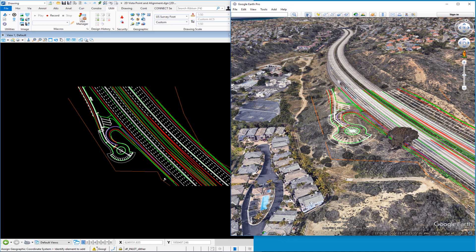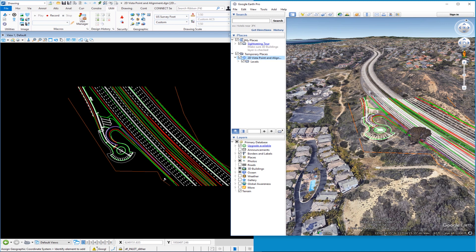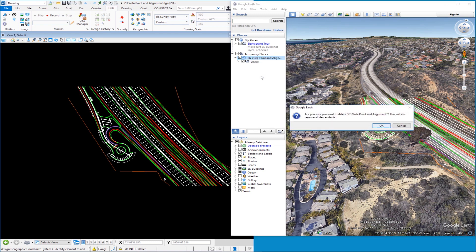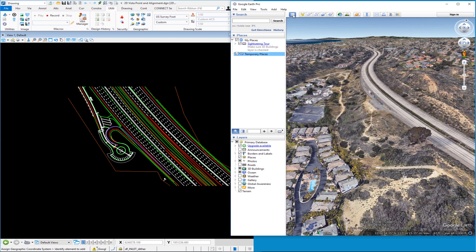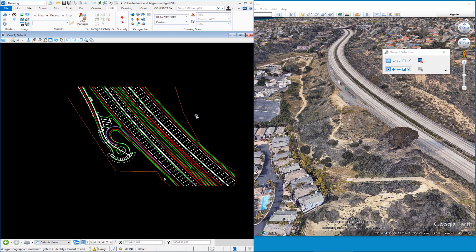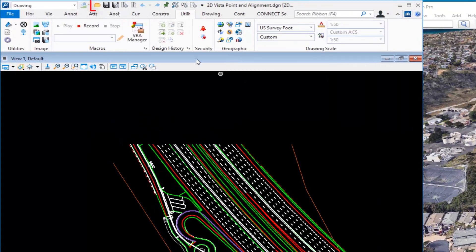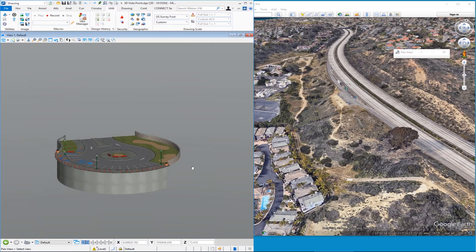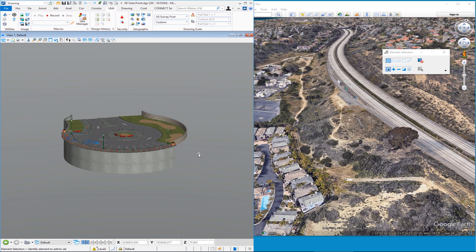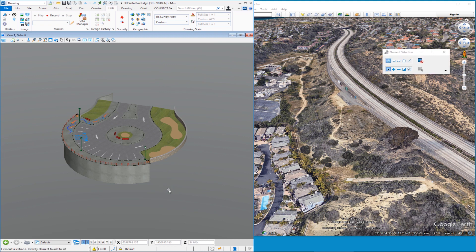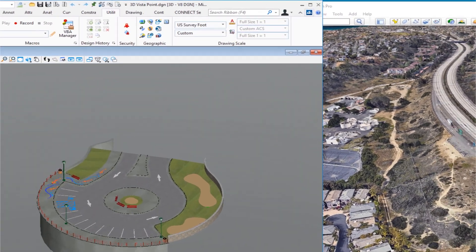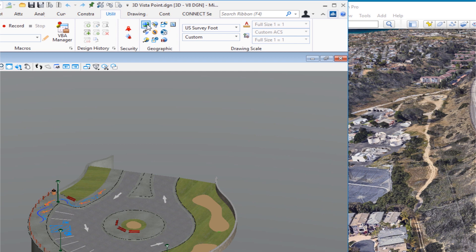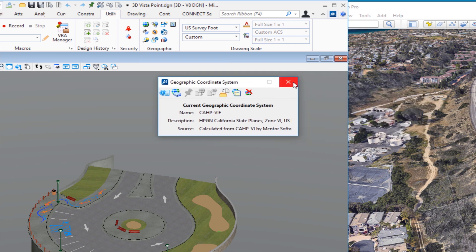I'll remove the exported layer from Google Earth by right-clicking and deleting it, then close the side pane and go back to MicroStation. Next I'll open a 3D file — File > Open — and open the Vista Point file. Here is the 3D model of the proposed vista point. As I rotate around you can see it's a full 3D model that is both horizontally and vertically correct in altitude. We verify again that a geographic coordinate system is assigned.